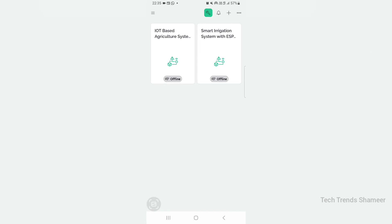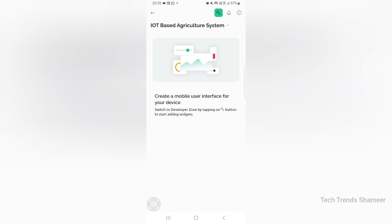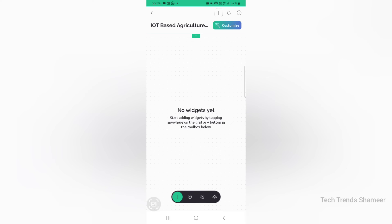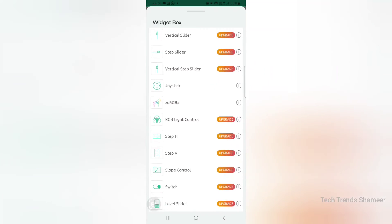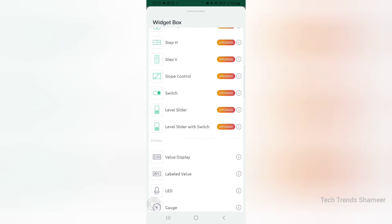Now we can set up the Blynk mobile dashboard. Download the Blynk IoT application from the Play Store. Once you open the application, you can see the template which we created from the Blynk web dashboard. Click on the template, then go to the settings icon and click the plus button from the bottom. Here also we need to add five gauges and one button.